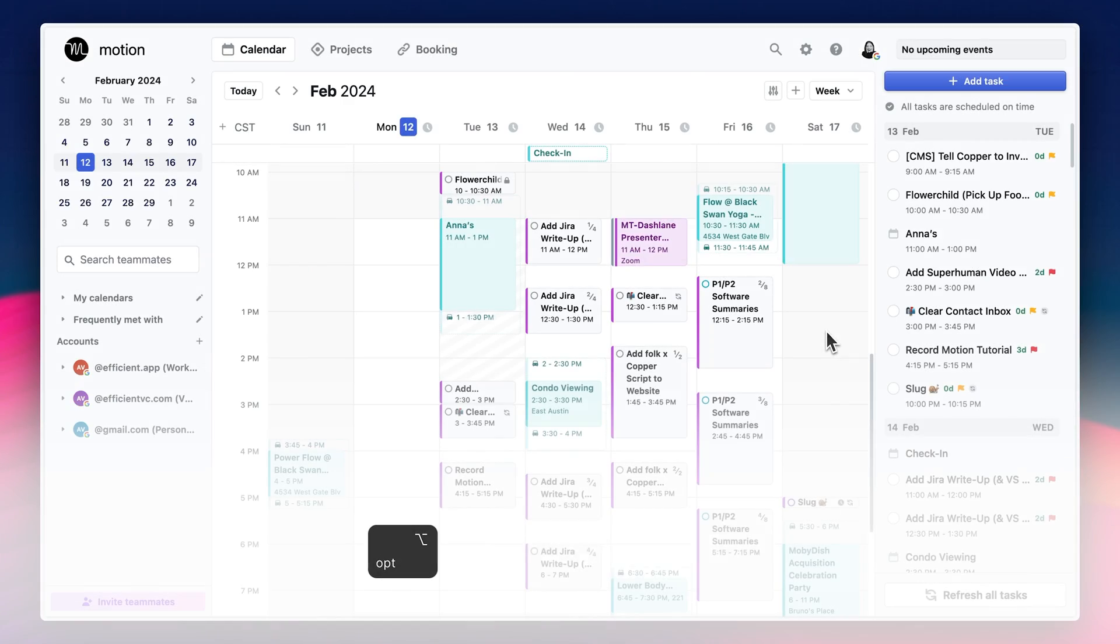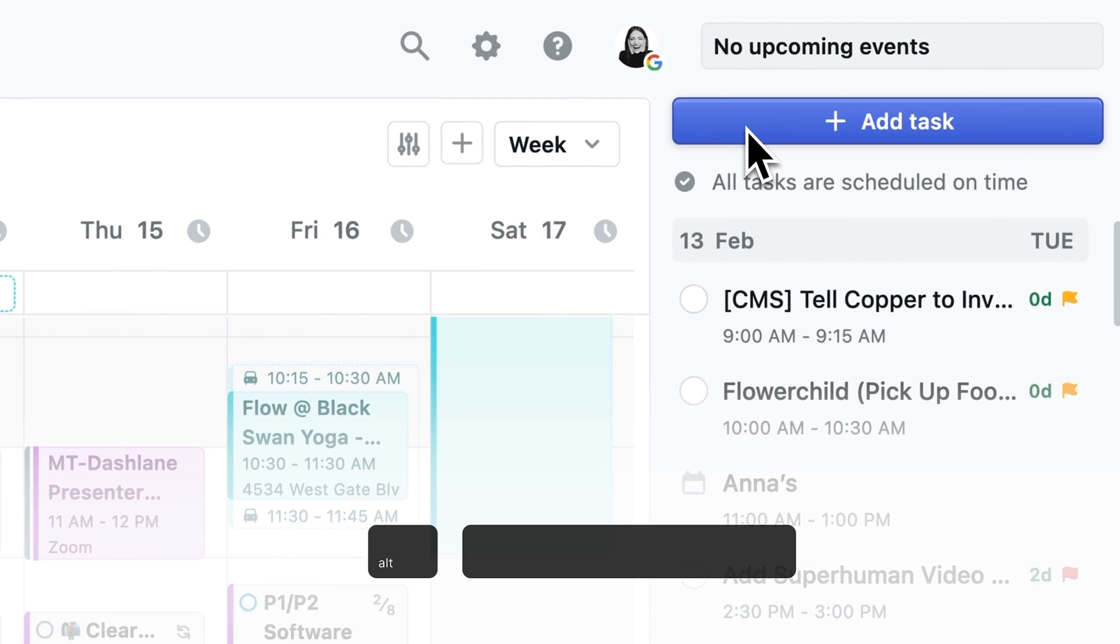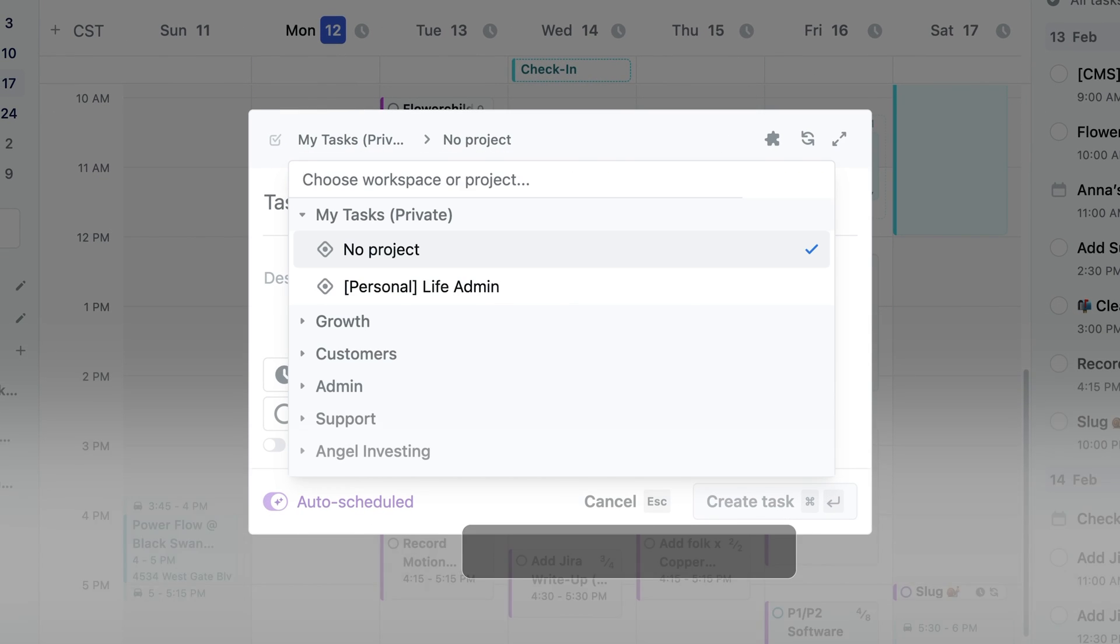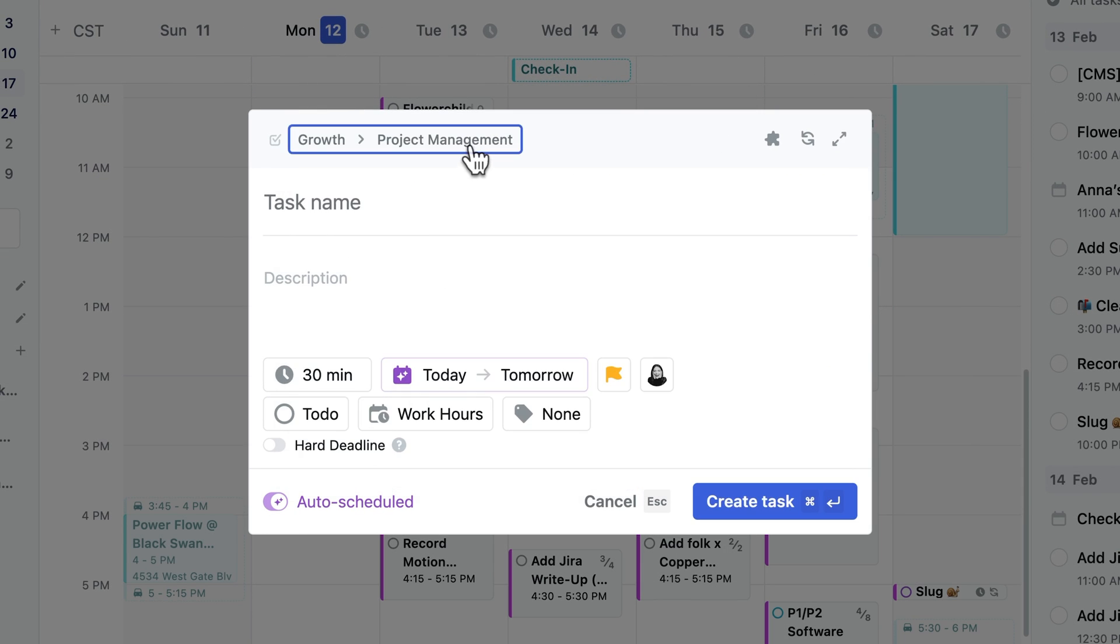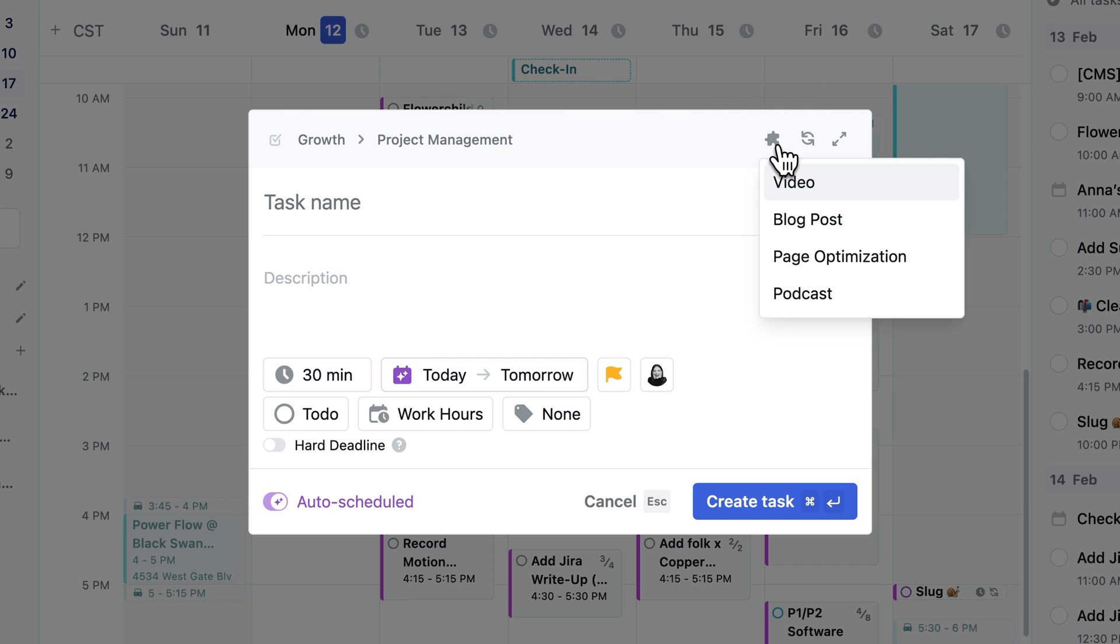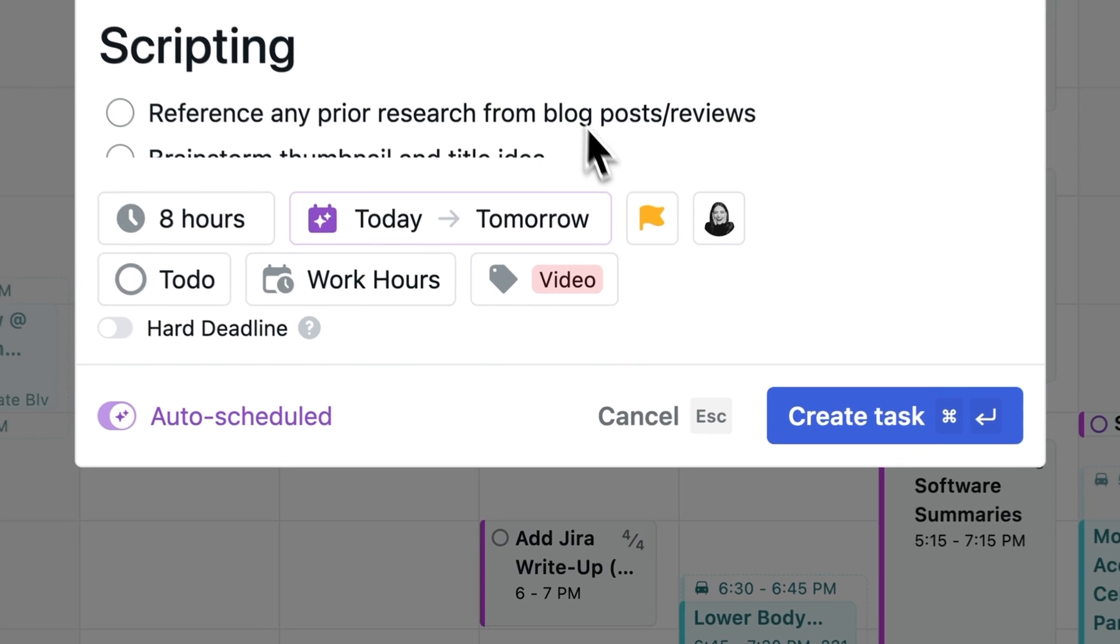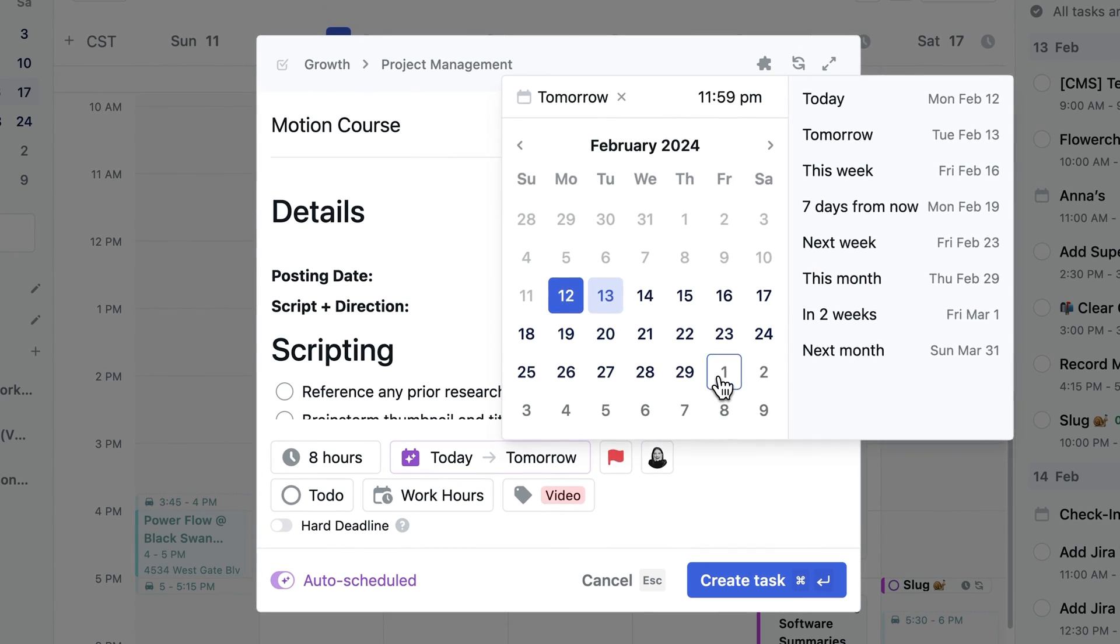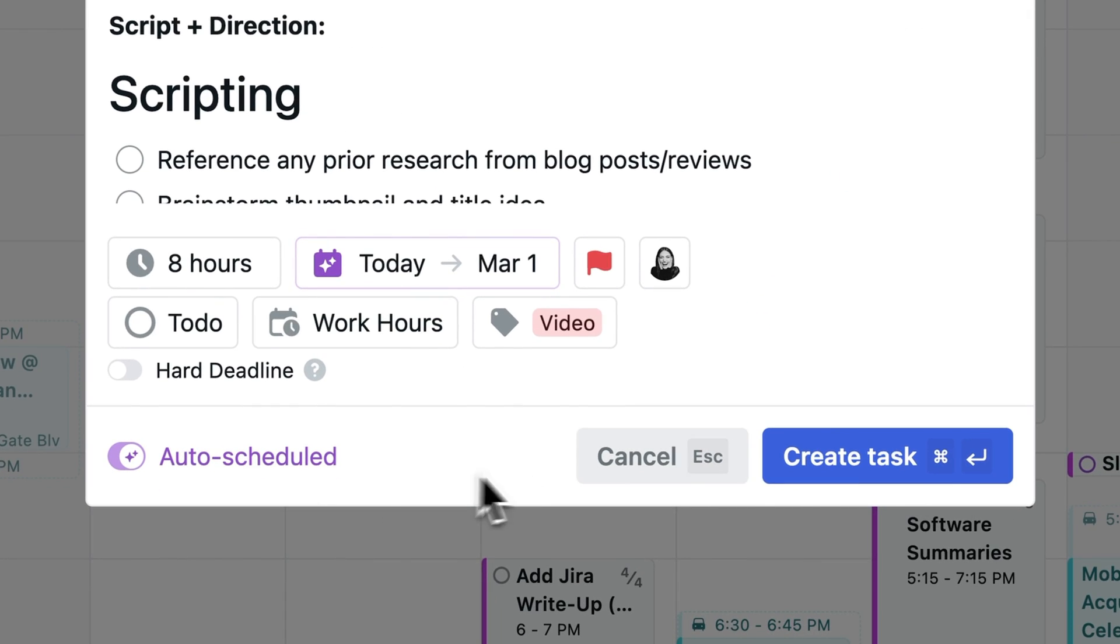You want to just hit option space if you're on a Mac or alt space if you're on Windows from anywhere, and then you can quickly add a task. And then again, from the task screen, search for any relevant workspace or project, set the priority, the deadline, and then Motion's AI will find the best time to schedule it on your calendar.